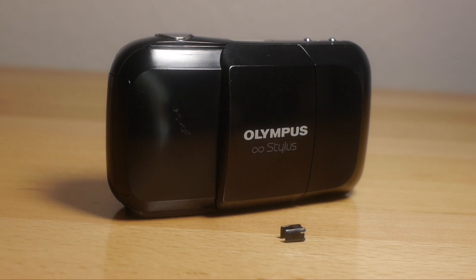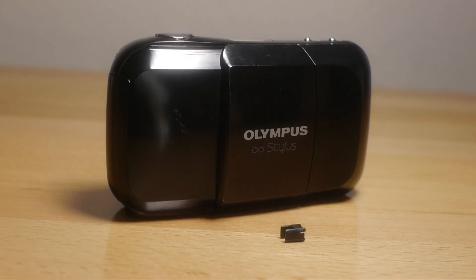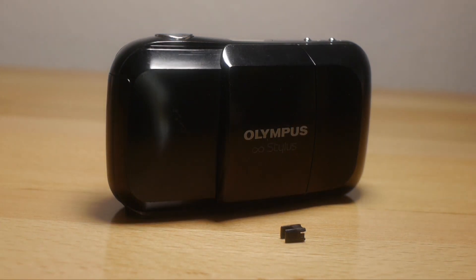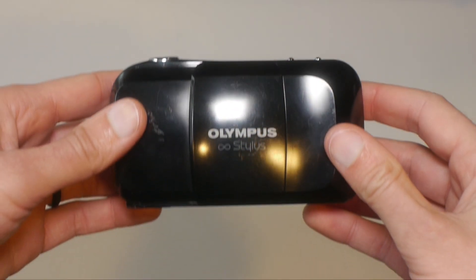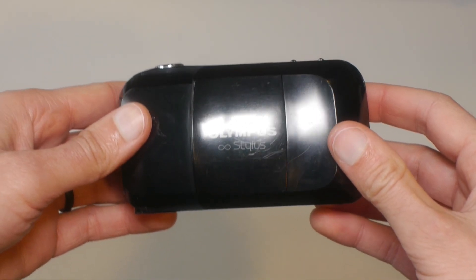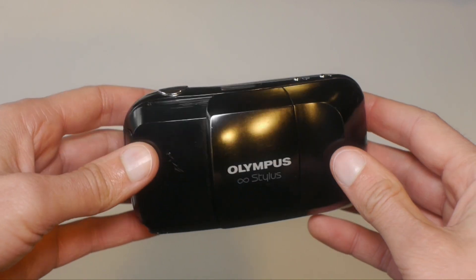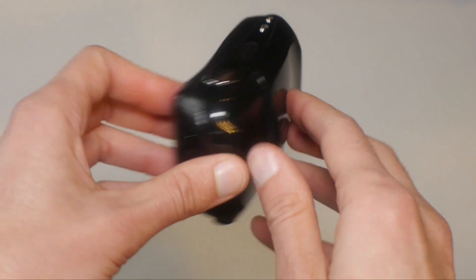At the time, this was just another easy-to-use camera that you could buy at Walmart. Today, however, it is a highly sought-after camera for whatever reason.